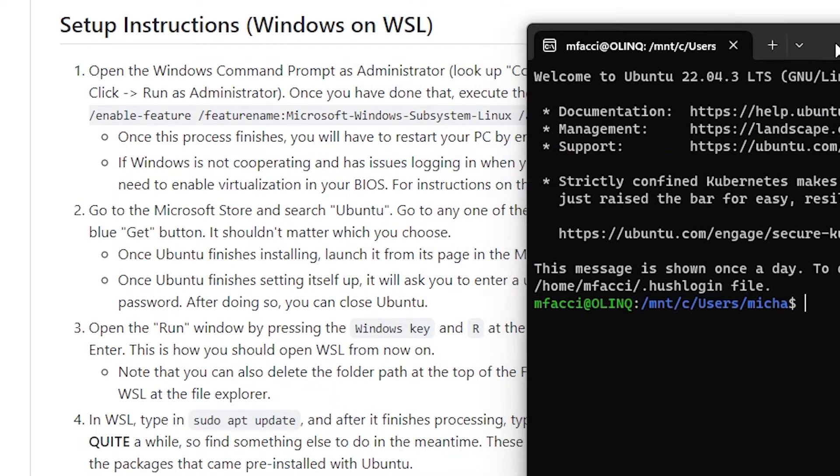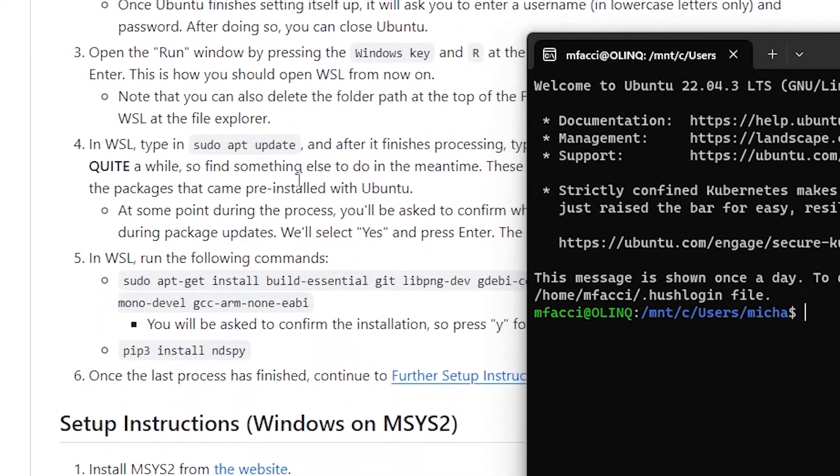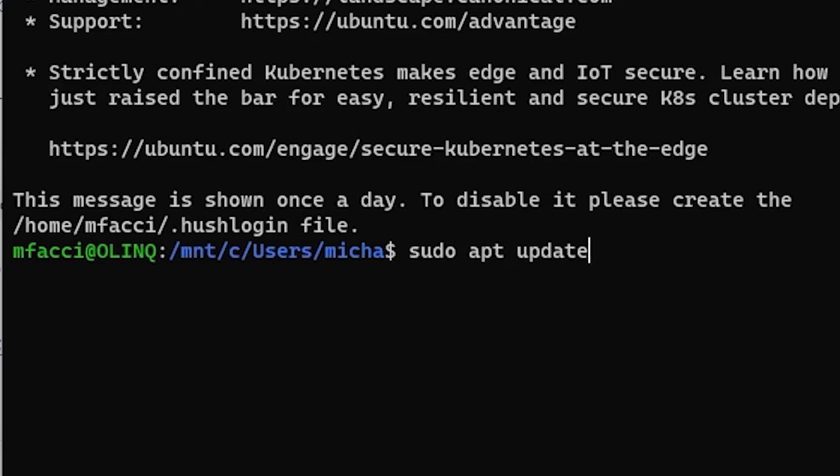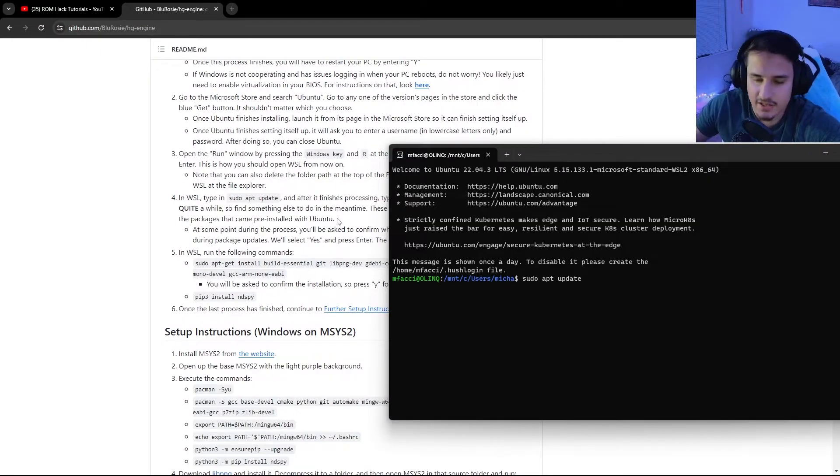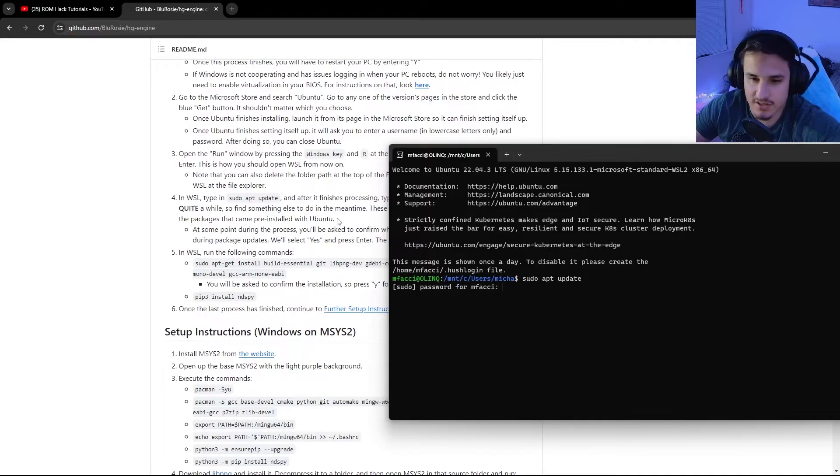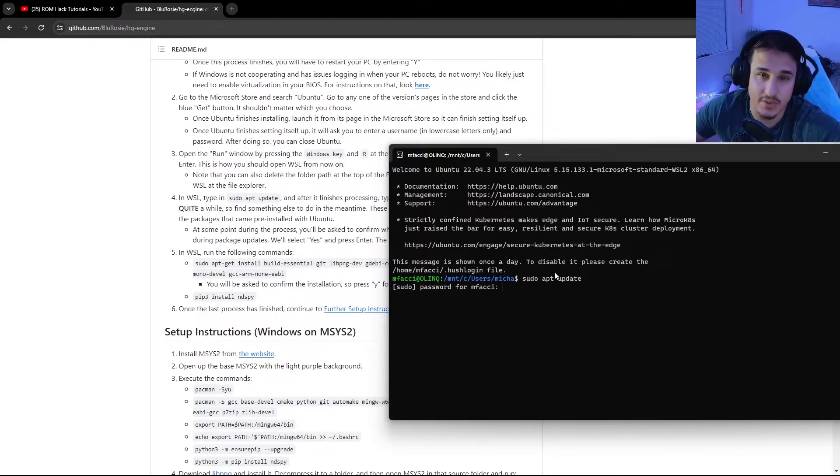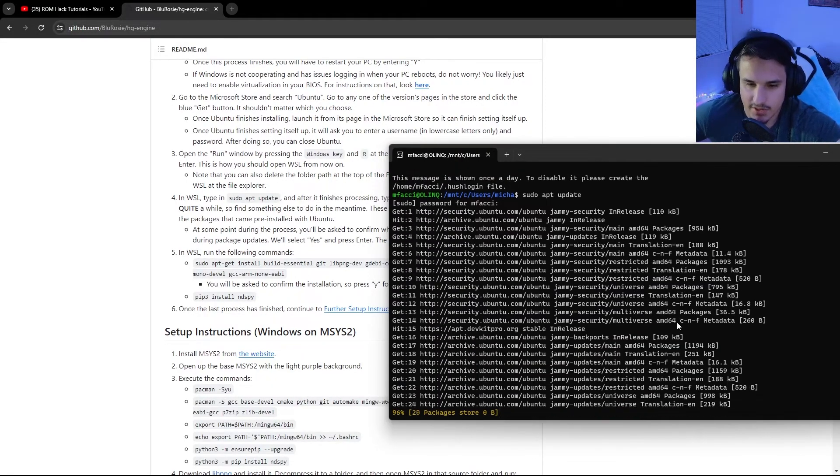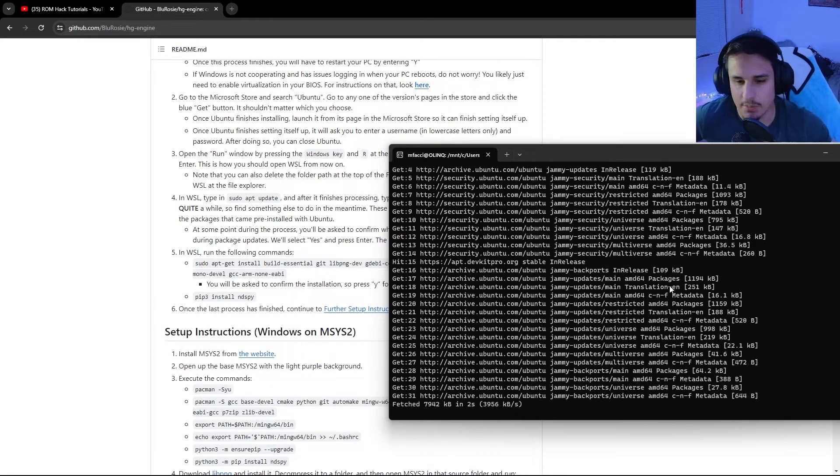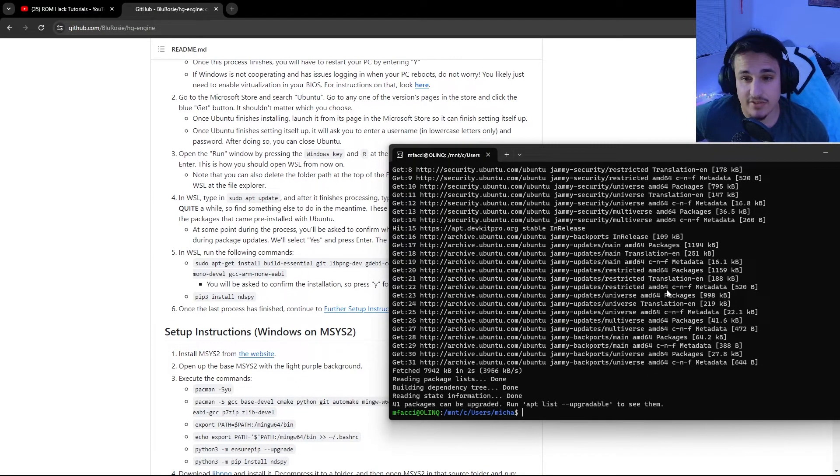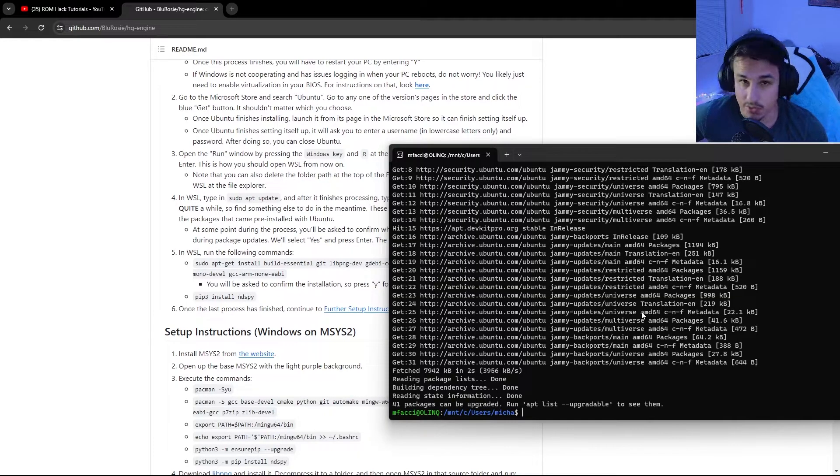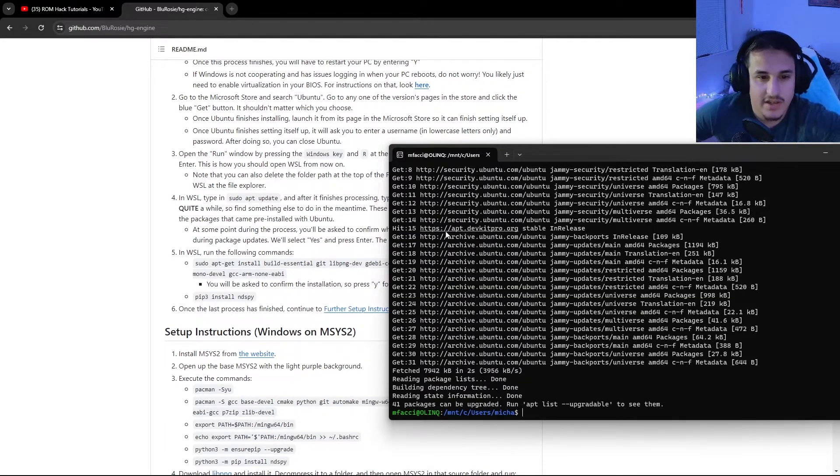So you're going to want to run a couple commands first. You're going to want to do sudo apt update. And then you're going to want to hit enter. And you're going to want to give the password for your computer. You'll notice that it tries to update lots of different things. And sometimes it will take a very long time to do this. If you've already updated recently, or you use Ubuntu, it won't take very long at all.